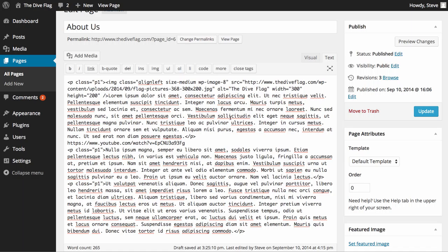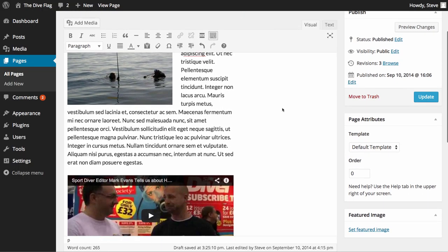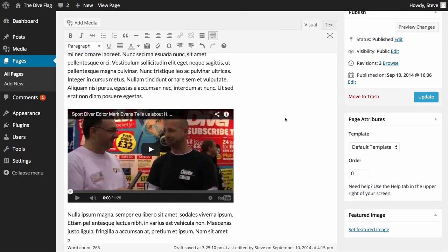Now that makes it look really terrifying. However, if we go back to our visual and click on there, you'll see that that has actually inserted our video.